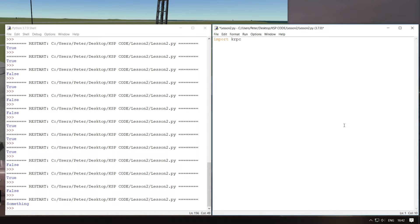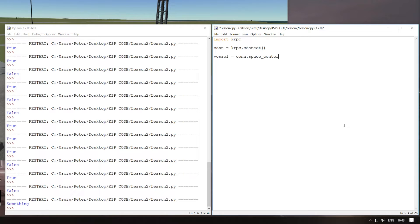So let's import the krpc library. We're also going to need a connection — I'm just going to call it 'con' today because it's a little quicker to type, and programmers love to shorten things. So we've got our connection to the game. We're going to get ourselves our vessel the same way we did last time, going through our connection. Try to pick logical names so it's easy to read and understand, just in case you're coming back to it or someone else is reading your code. So we're going to go to connection.space_center.active_vessel to get our active vessel.